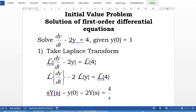For example, solve the first order differential equation: dy/dt minus 2y equals 4, given y(0) equals 1. First step, take the Laplace transform of both hand sides. So Laplace transform for dy/dt gives s·Y(s) minus y(0). This follows the linearity property. Minus 2 times Laplace transform for y gives 2·Y(s). The right-hand side: Laplace transform for 4 will give 4 over s.